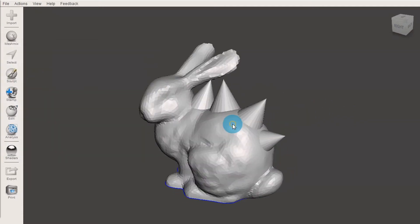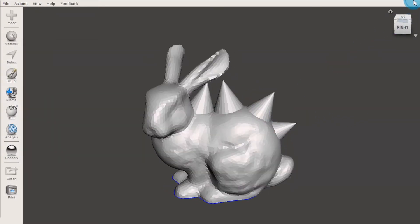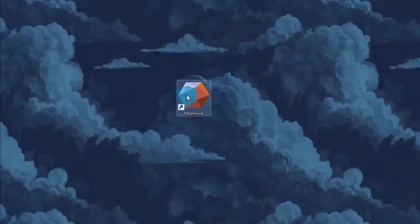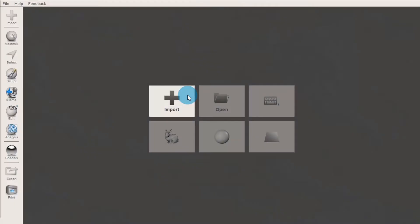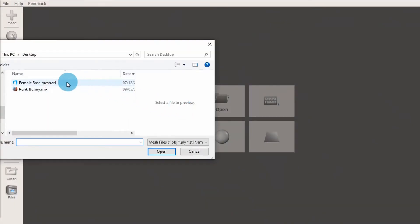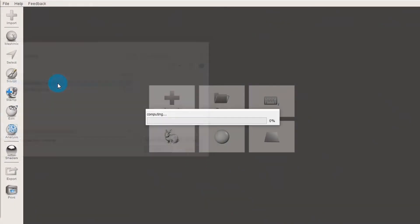Similarly, if you want to edit a model that you already have, say you downloaded one from the internet and you want to change it, you can use the import function, which will bring your model in and start a new MeshMixer file.